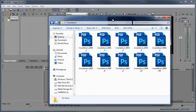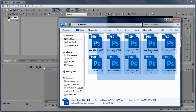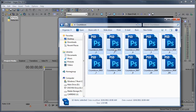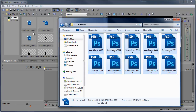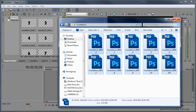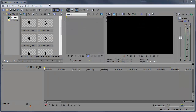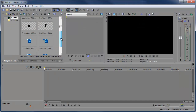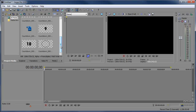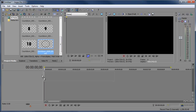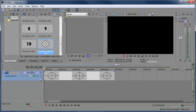Click and select all of the PSD files and drag them right into the Sony Vegas Project Media panel. Now we have all the numbers in Vegas as well as the background. We can start by bringing the background in.